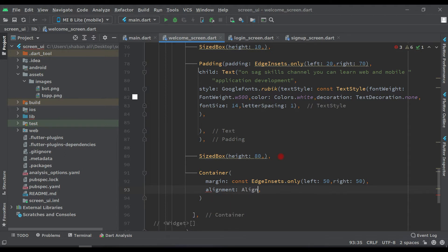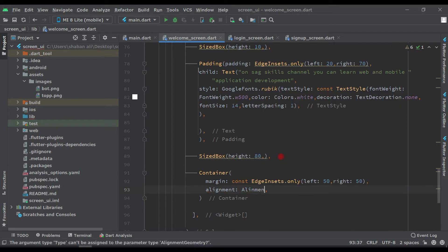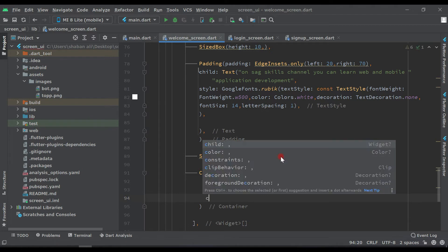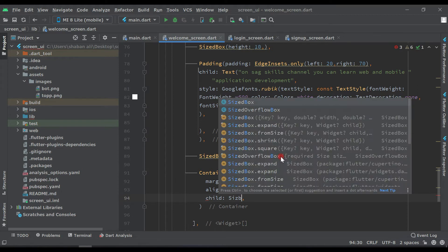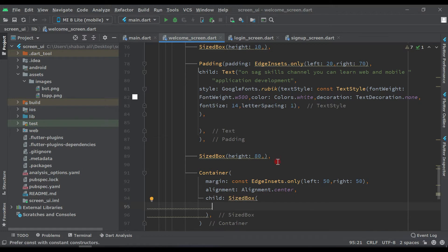Set alignment to Alignment.center. After this, inside this Container we have a child, and the child will be a SizeBox. This SizeBox is for our ElevatedButton — we will provide the login button here.